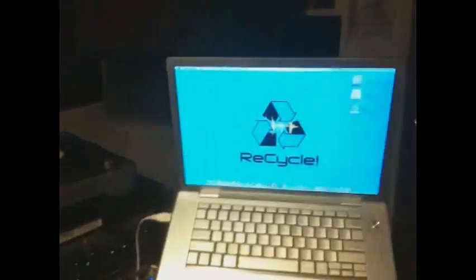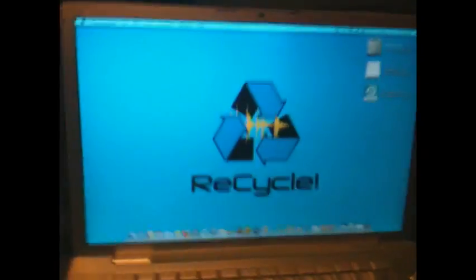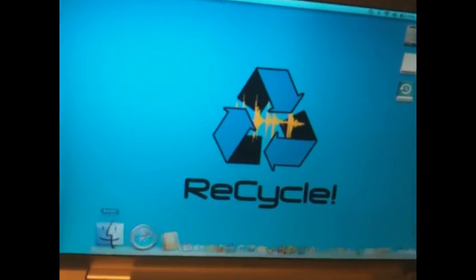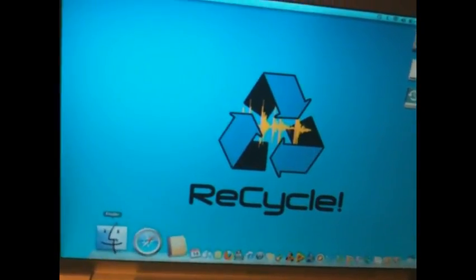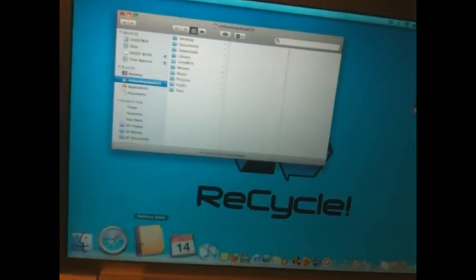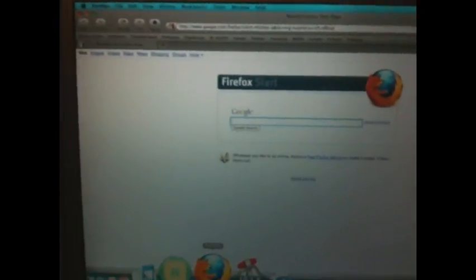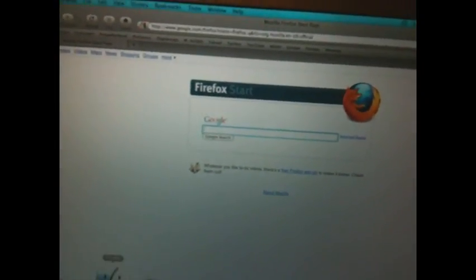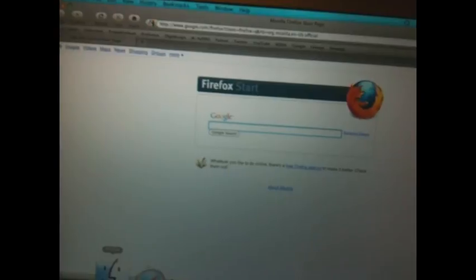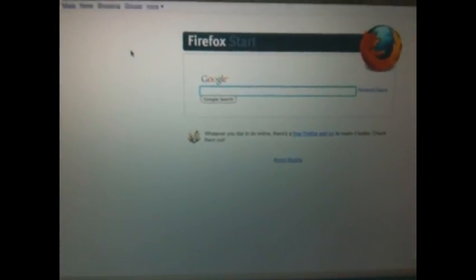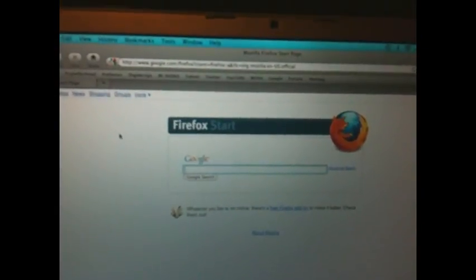We're going to go to Safari—actually, my bad on that. You want to use Firefox. Don't use Safari. The reason I caught that is because Safari is a Mac program, an Apple program. They don't allow you to download custom firmware, so you don't want to use Safari. You want to use Firefox—easiest and best way.